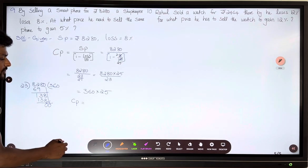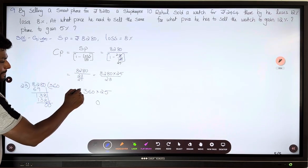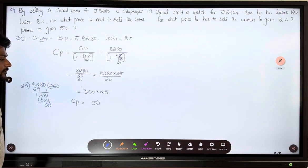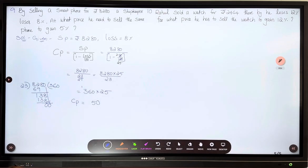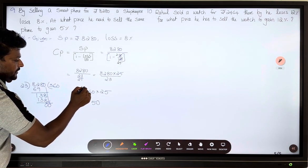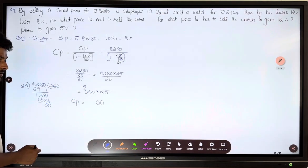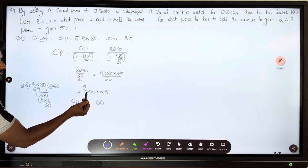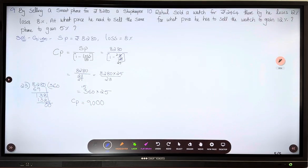Multiplying 360 into 25: 25 times 6 is 150, 25 times 3 is 75, carrying over gives 9000. So the cost price of the smartphone is rupees 9000.